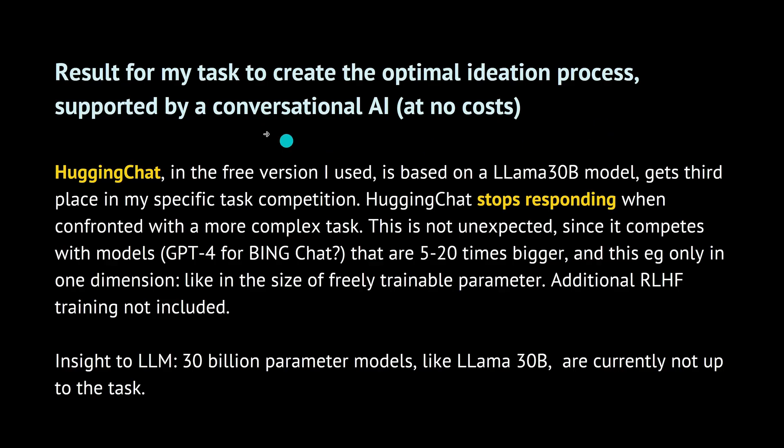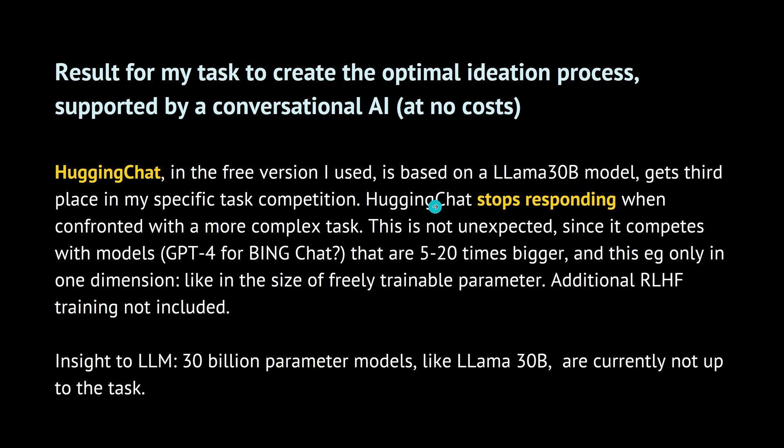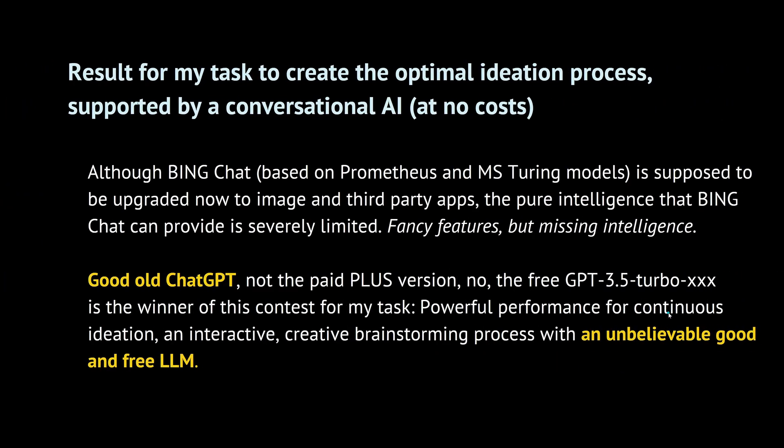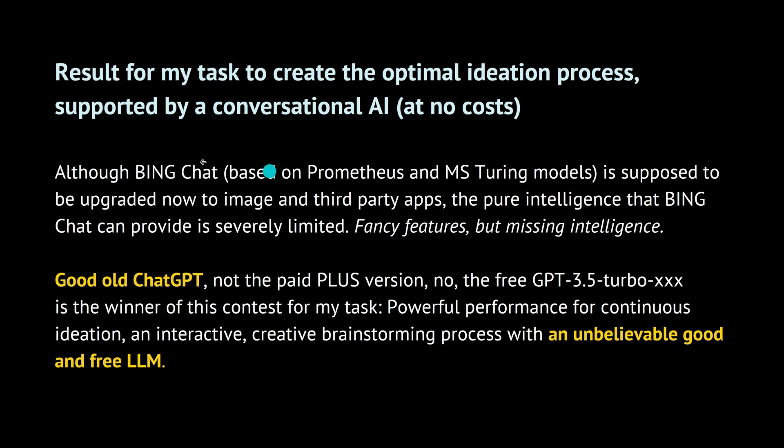So what is now the result for my task to create the optimal ideation process supported by a conversational AI, the biggest three models available at no cost today? Hugging chat, in the free version that I used, based on a LLAMA 30B model, gets the third place. Because Hugging Face simply stop responding when confronted with a more complex task. And I have to say my task is not an easy one.